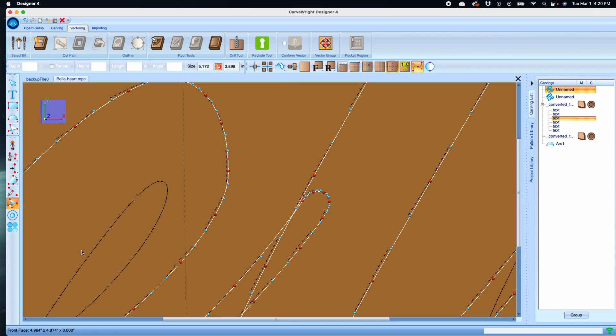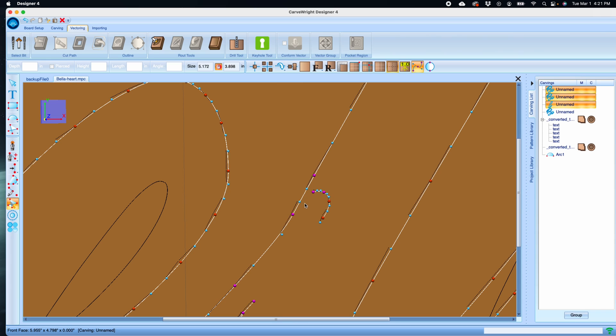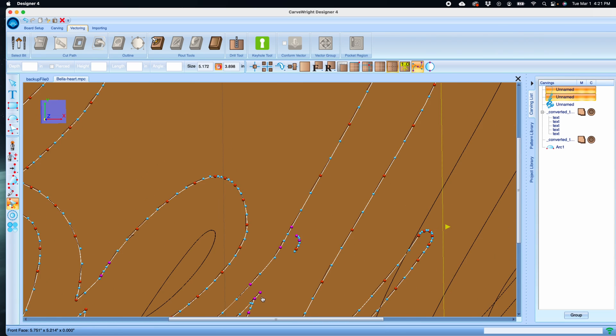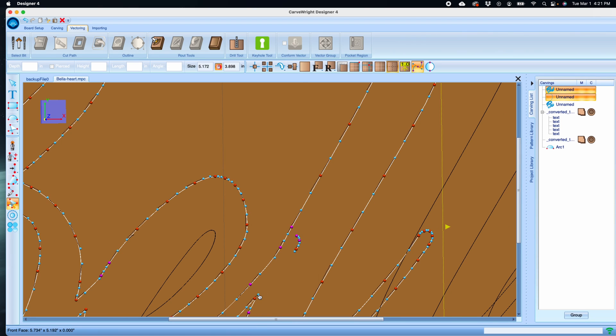Then just select all the lines that are not what you want, and then fix any that get out of line.